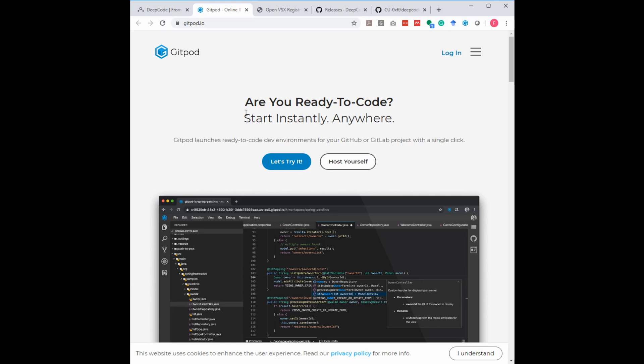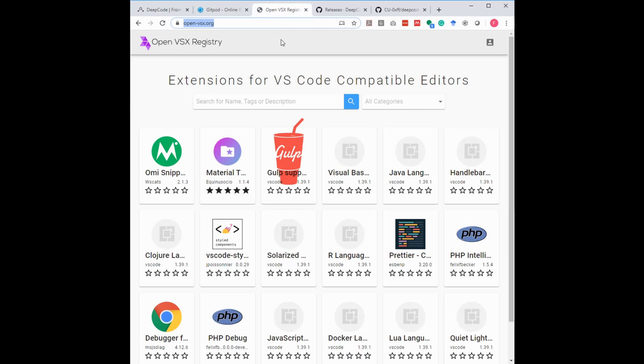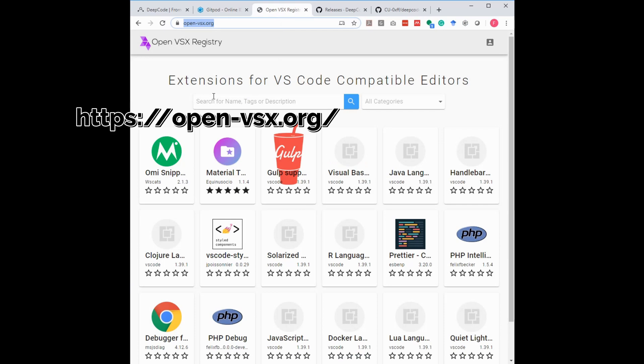So first we have to download the extension file, the vsix file, and I will show you two ways of doing this. The first way is the OpenVSX registration. We are about to be listed here and in the future you will find DeepCode as one of the extensions in this registry.